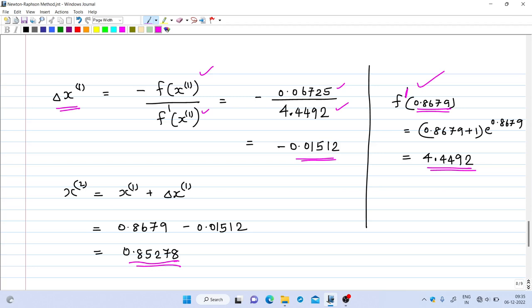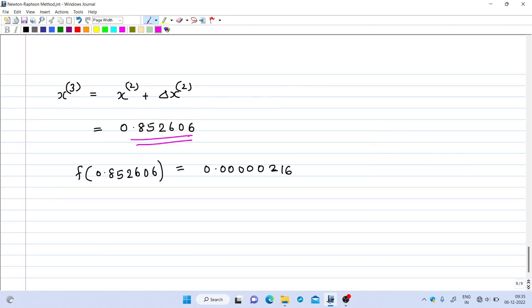Substituting those values gives x₂ = 0.85278. Evaluating the function at this point shows it is still not close enough to zero, so we do one more iteration. The third iteration gives x₃ = 0.852606, and checking the function at this point yields approximately 0.0000216, which is very close to zero — we can stop here. The convergence criterion can be selected by the user based on how many decimal places of accuracy are required. This is how we use the Newton-Raphson method to solve a non-linear equation in one variable.